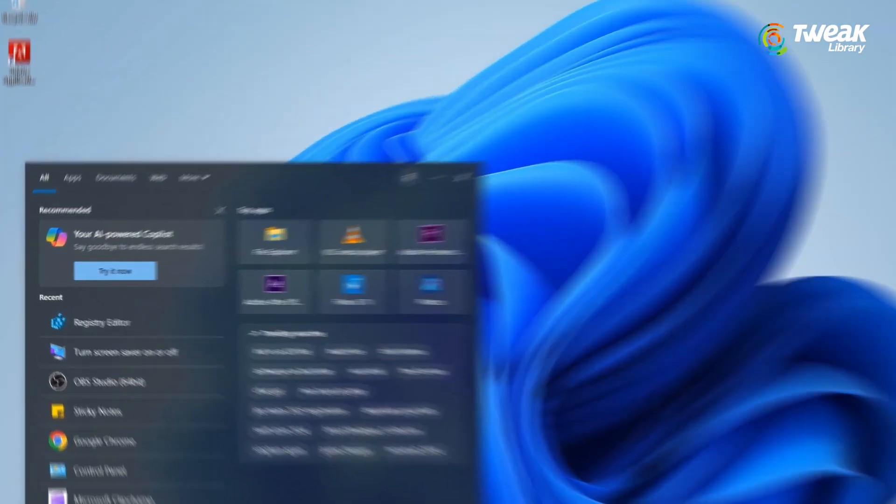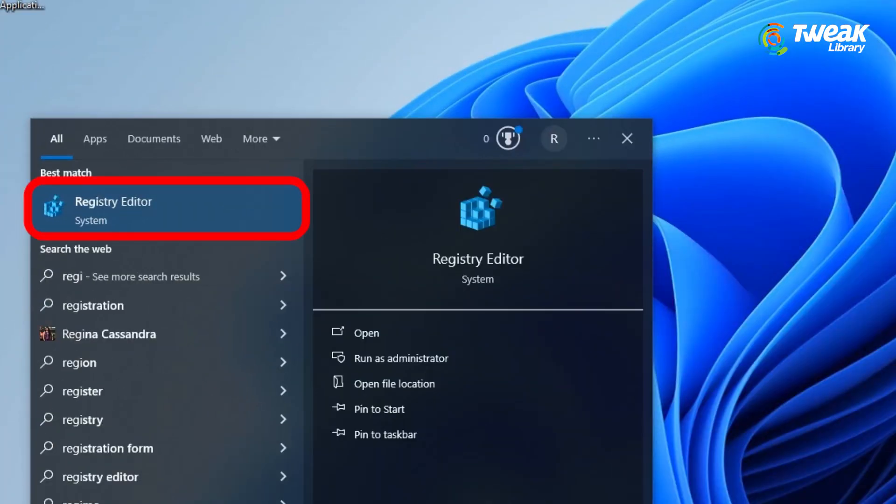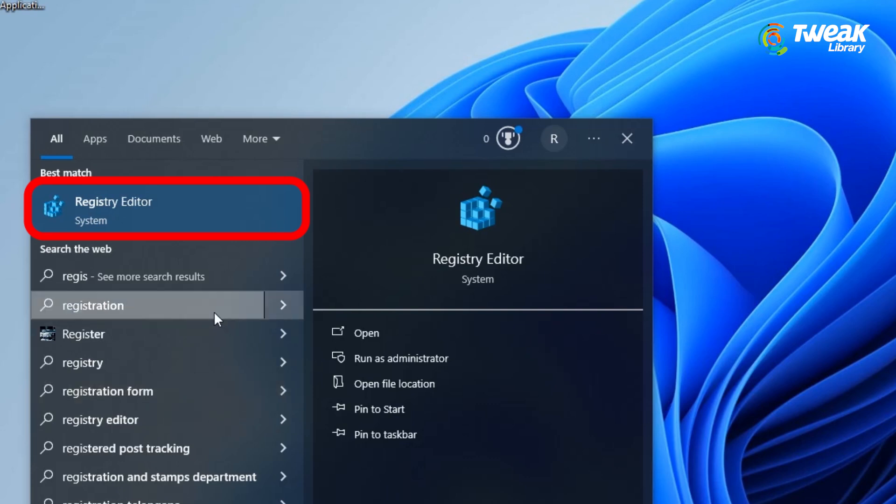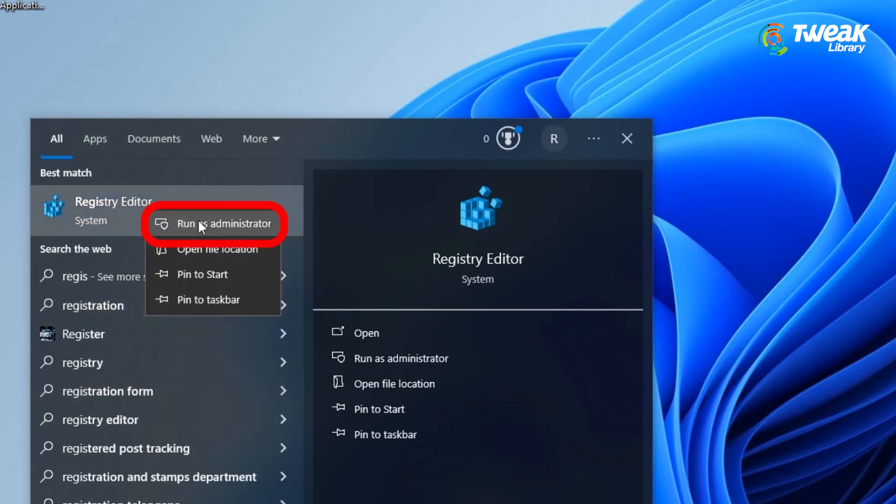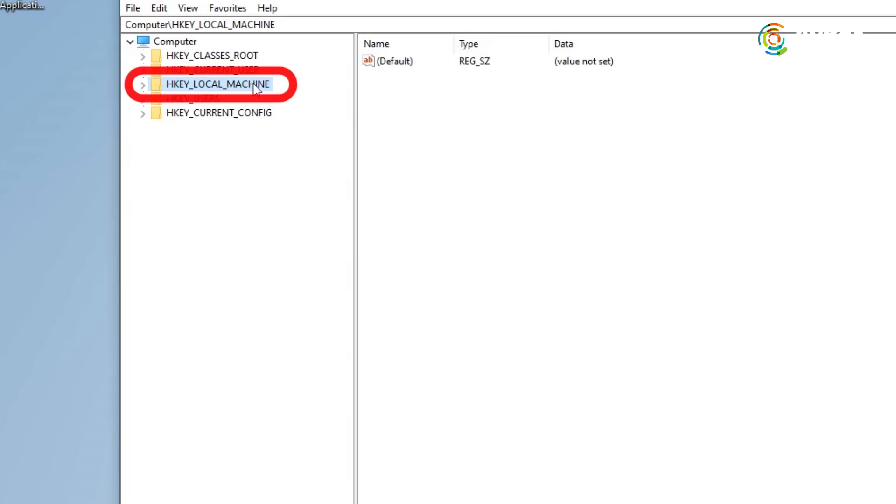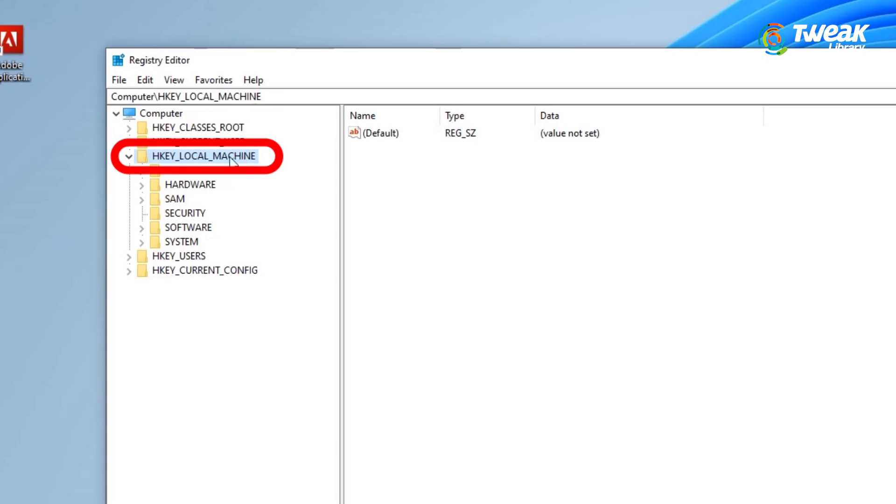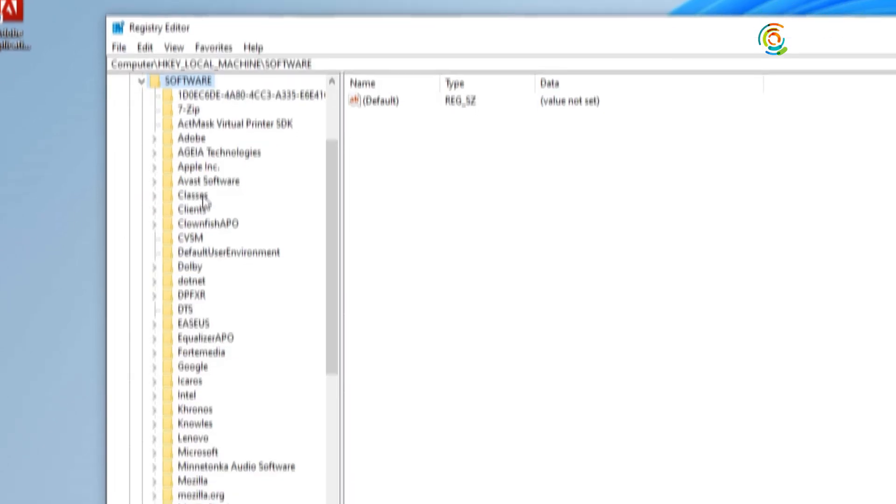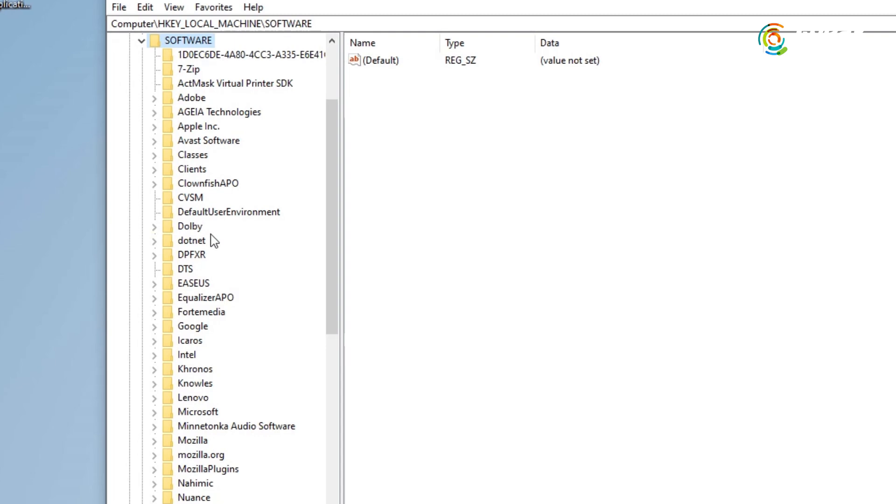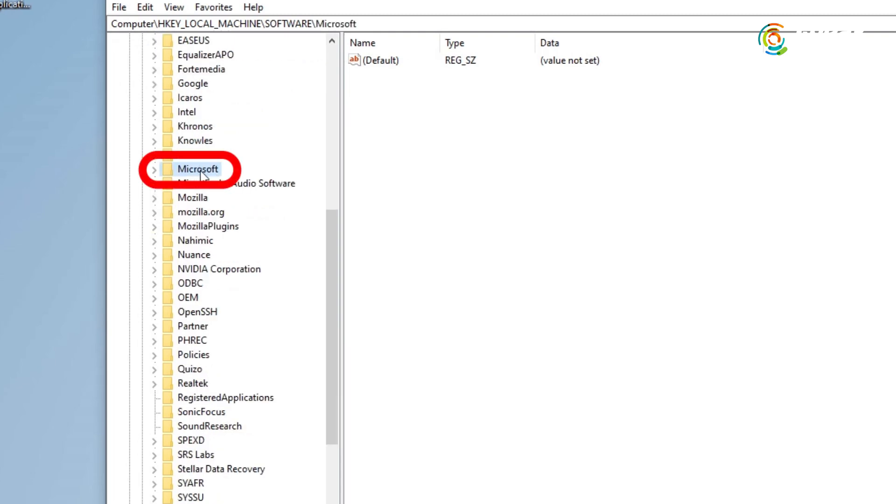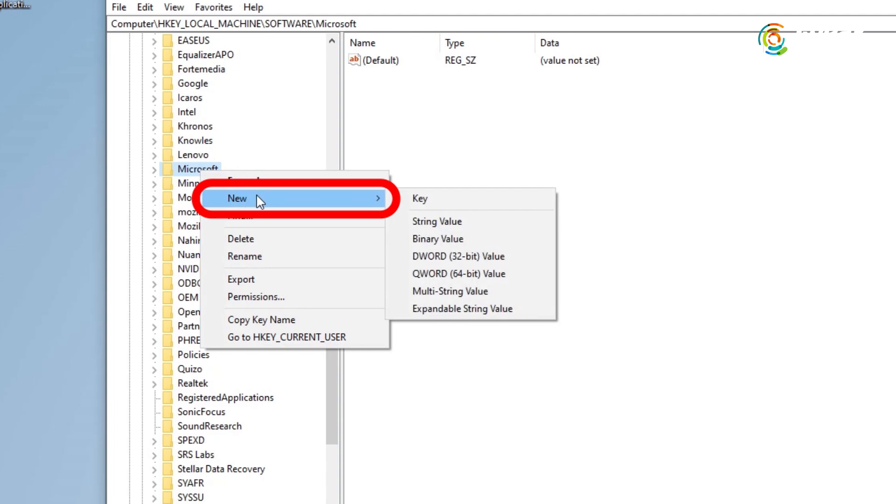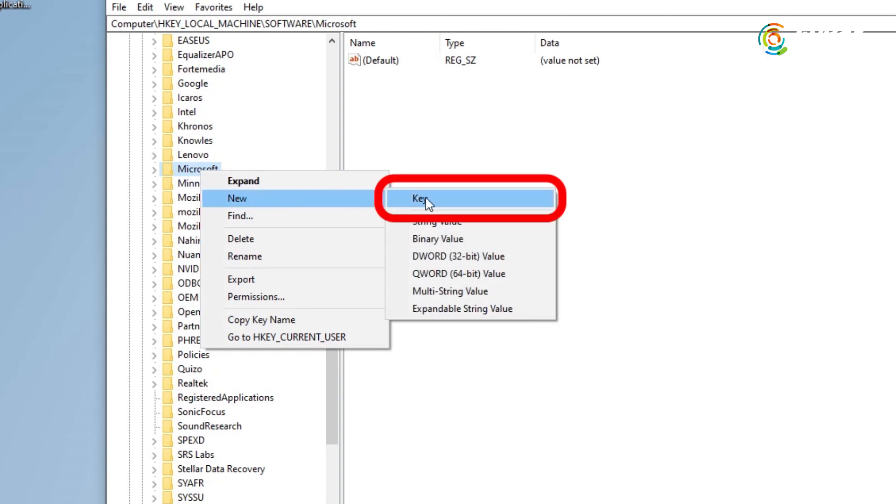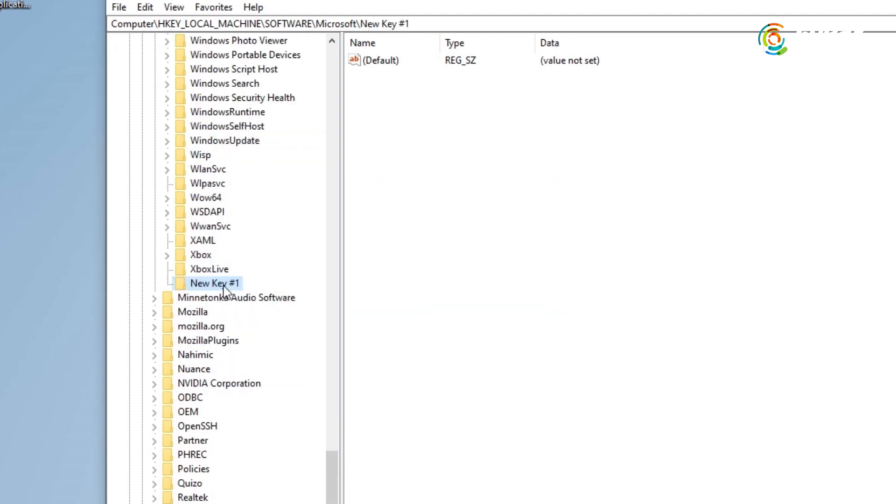Click the search icon on the taskbar. Type registry editor and choose run as administrator. In the registry editor, go to this path on the left: HKEY_LOCAL_MACHINE, Software, Microsoft. Right click on Microsoft, select new, and then click on key.